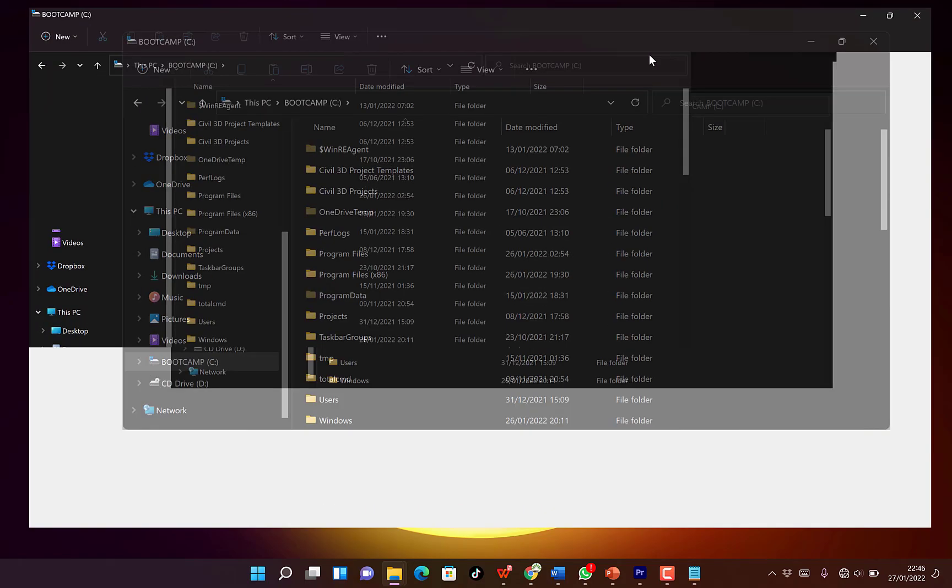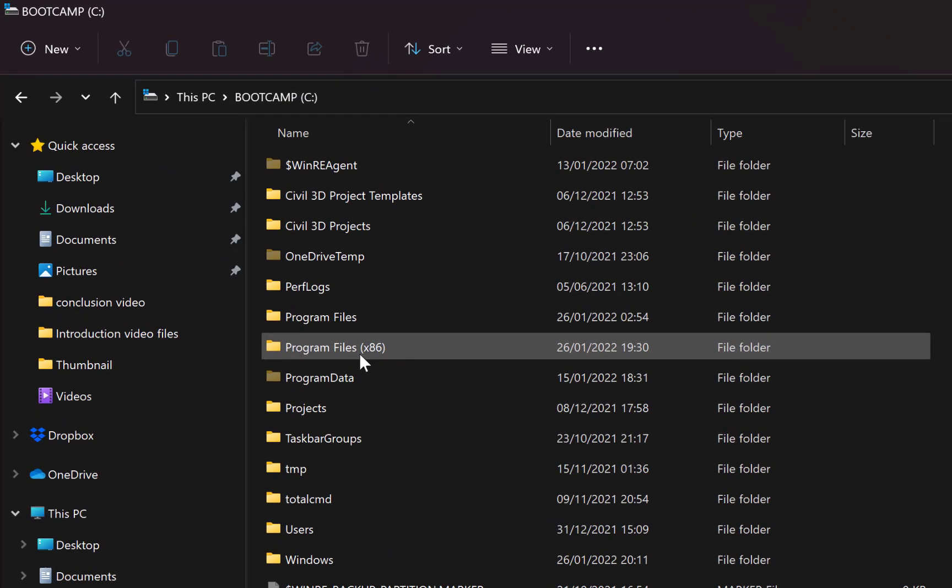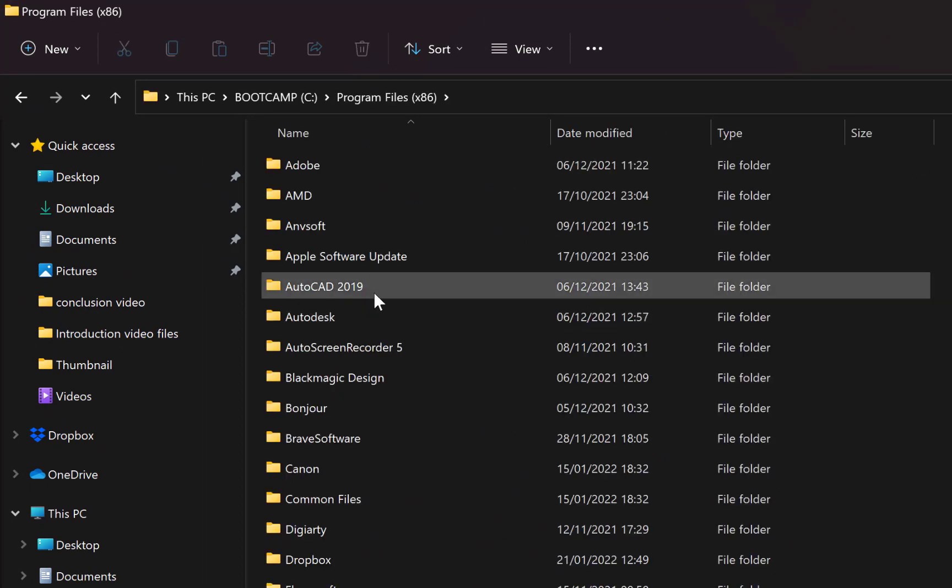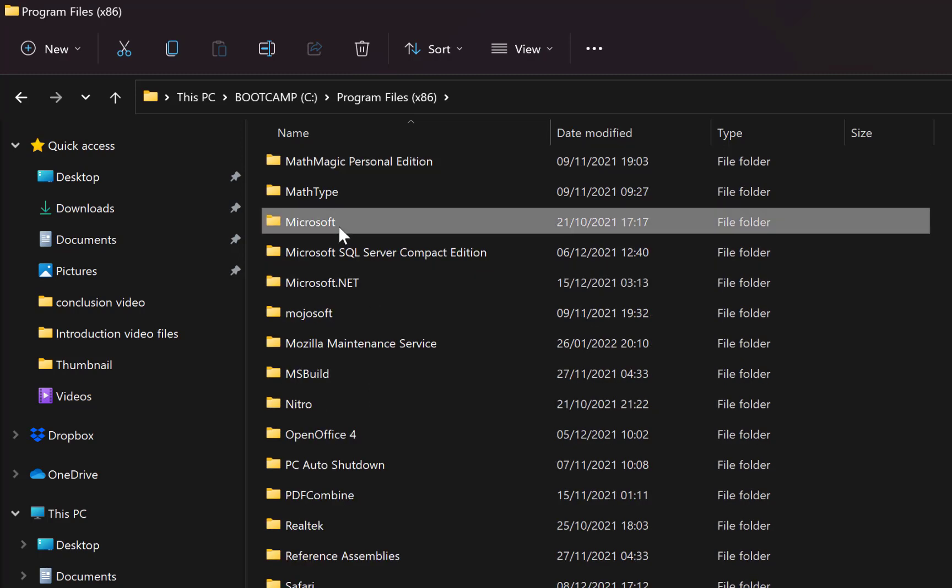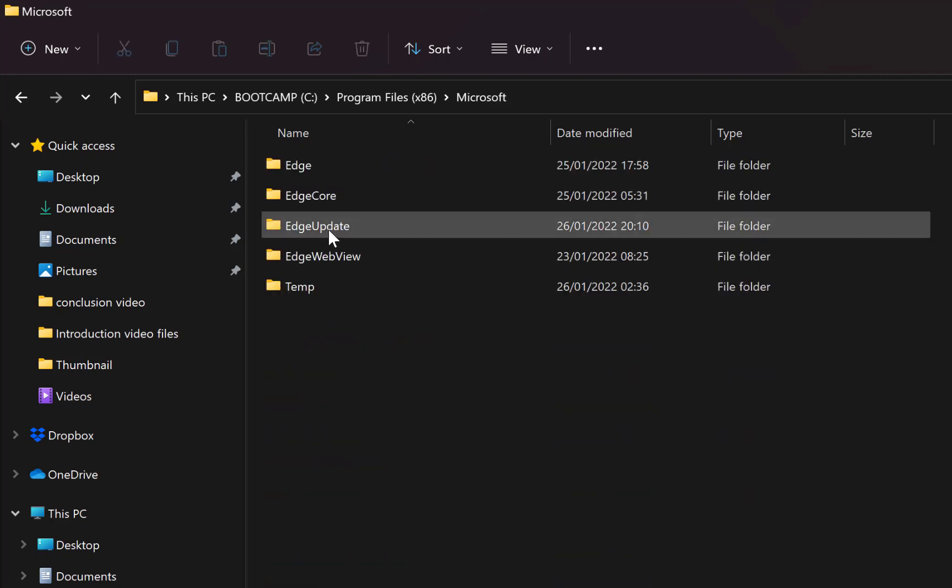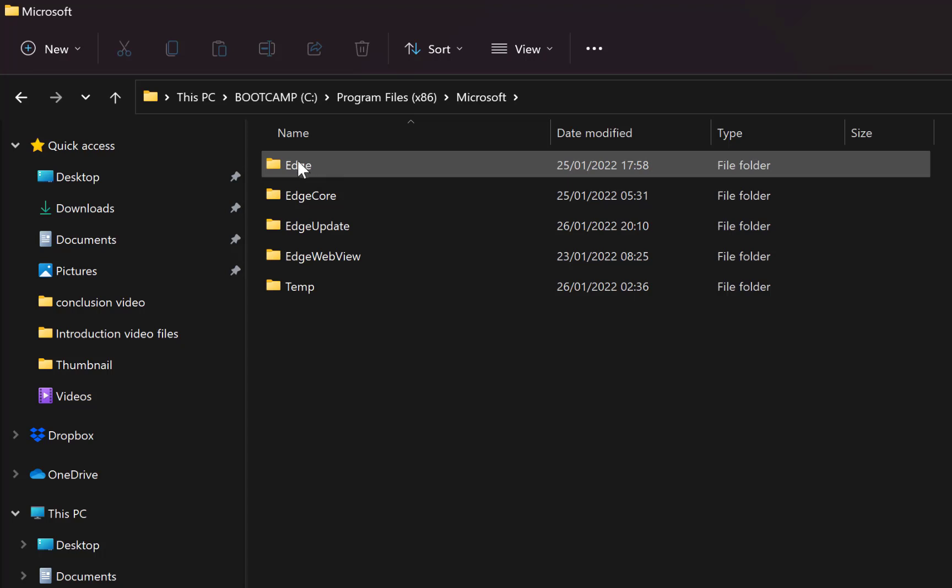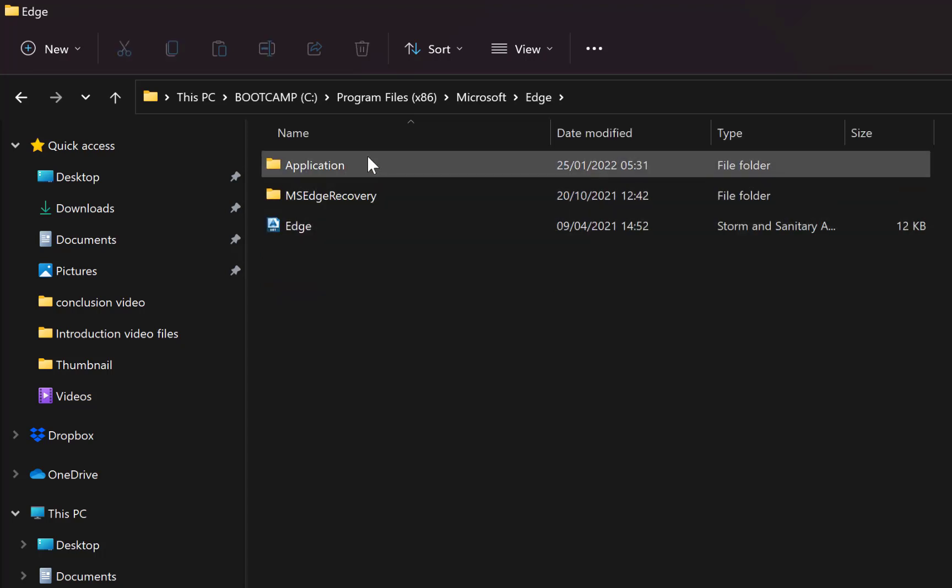Come to program files x86, open it, and navigate to find Microsoft. Open it, you can see multiple Edge folders, but come to the first one. Just double click to open it.